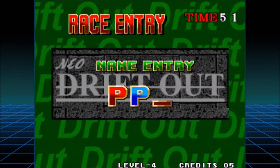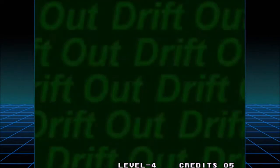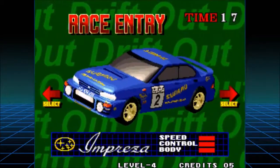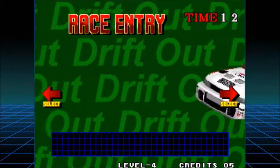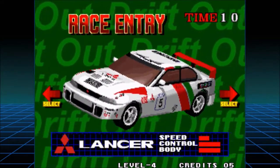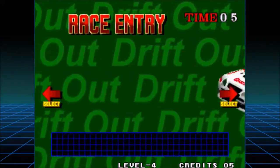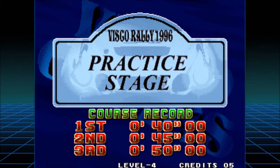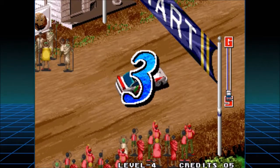We can be a Toyota Celica, a Subaru Impreza — I know that one — or a Mitsubishi Lancer. Chevy? No. We have three to pick from. I want whoever has the best control — this one right here. The Lancer looks dumb but that's okay. Practice stage, level four, five credits. Okay, here we go.